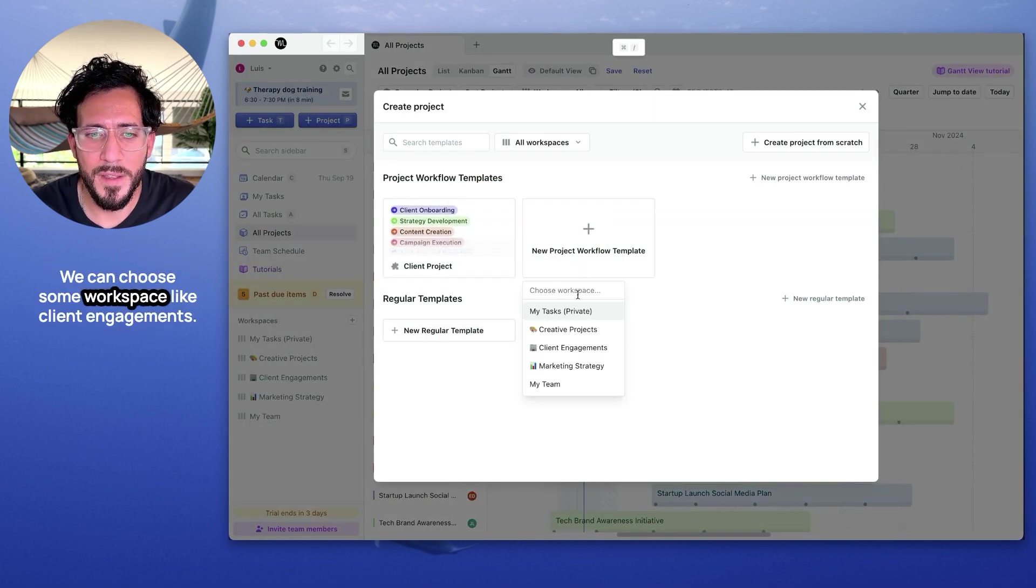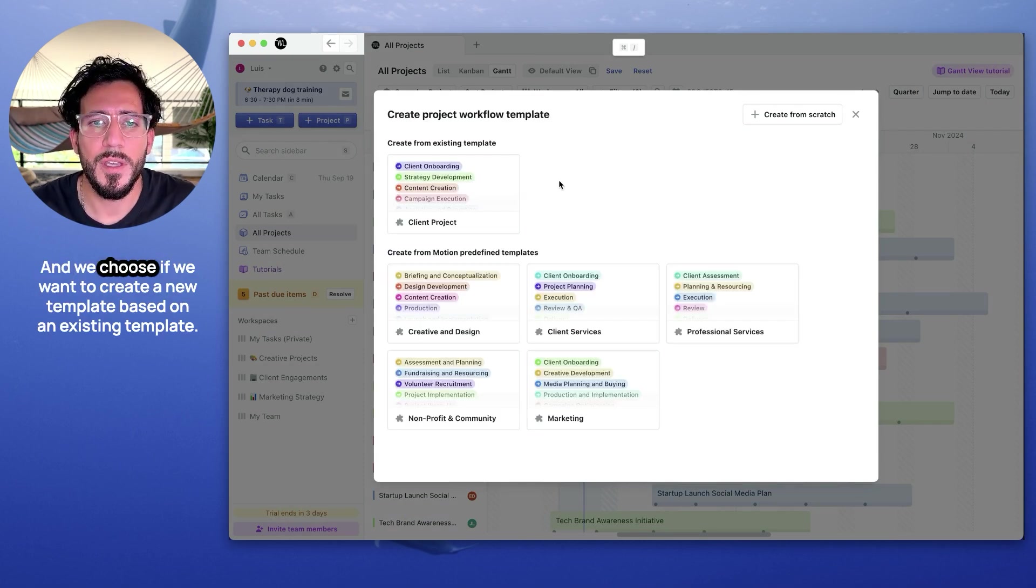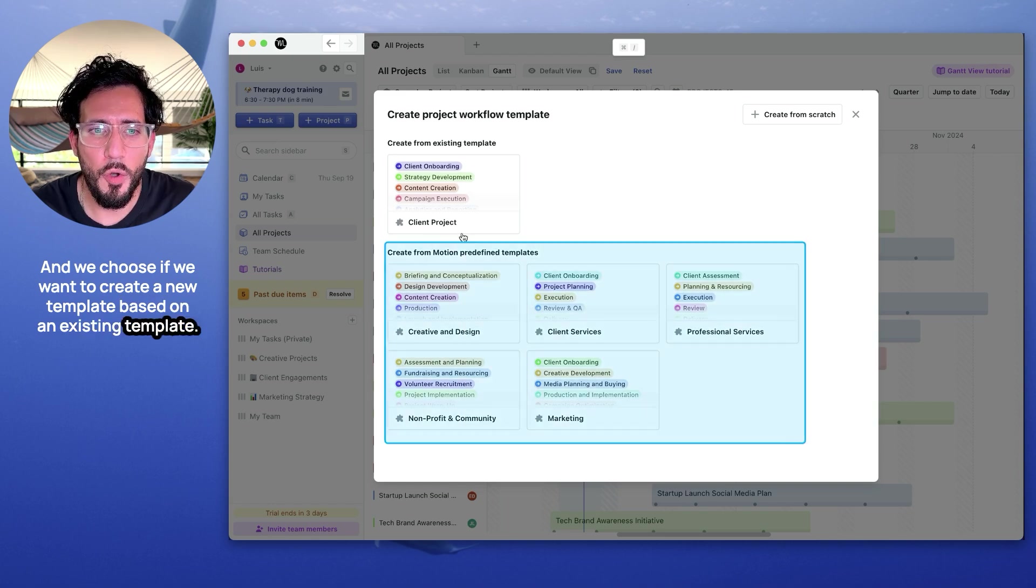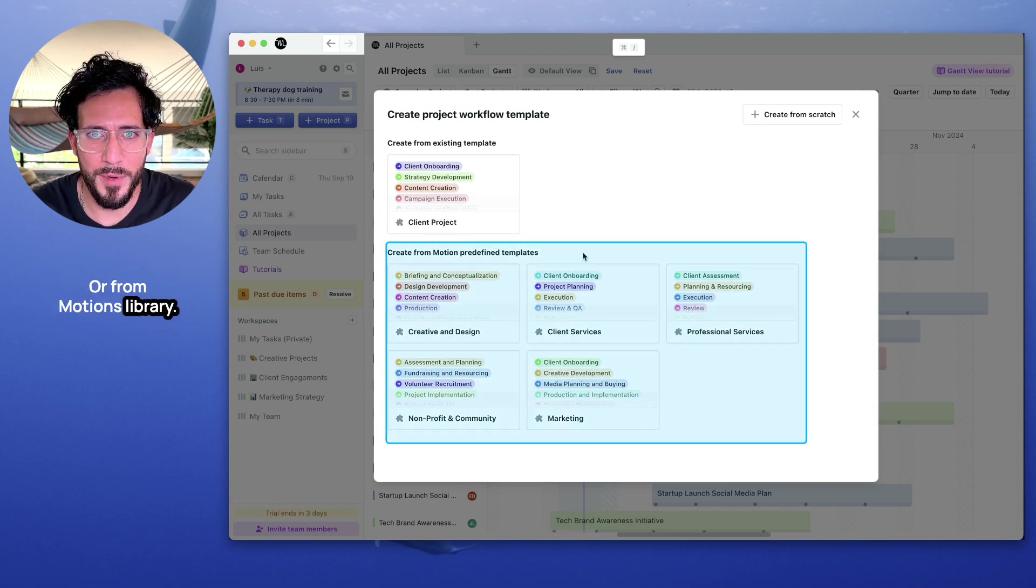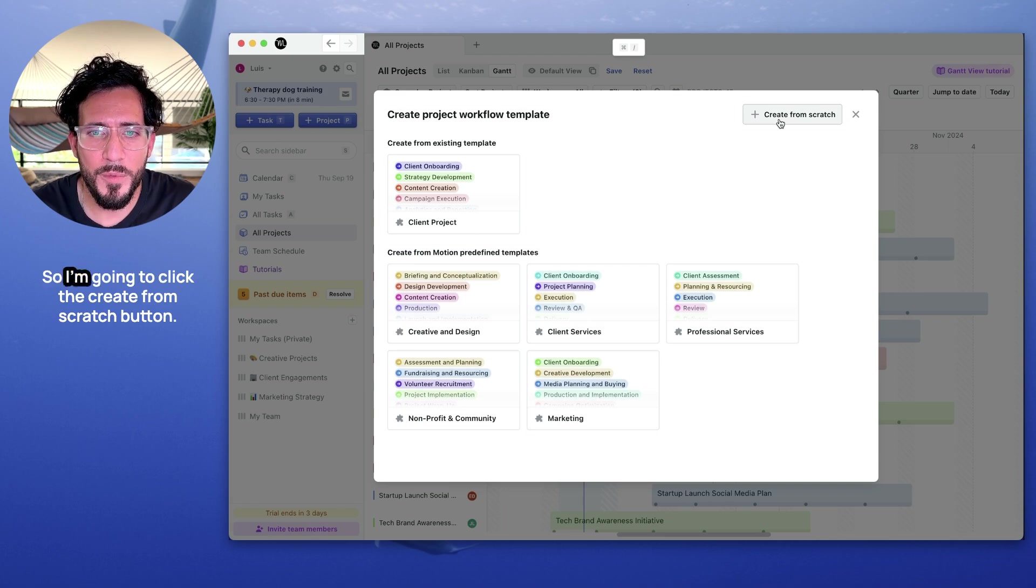We can choose a workspace, like Client Engagements, and we choose if we want to create a new template based on an existing template or from Motion's library. We're going to create one from scratch today, so I'm going to click the Create from scratch button.